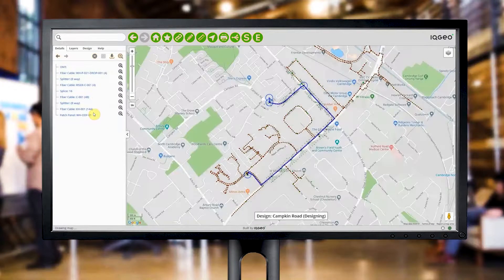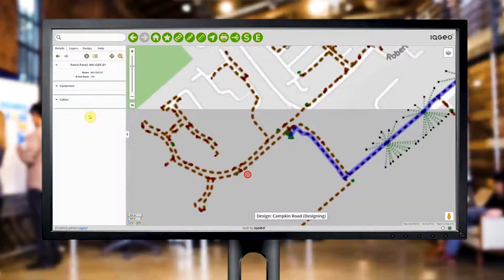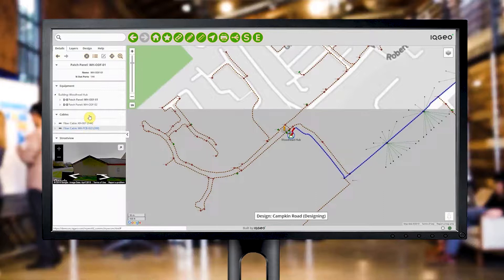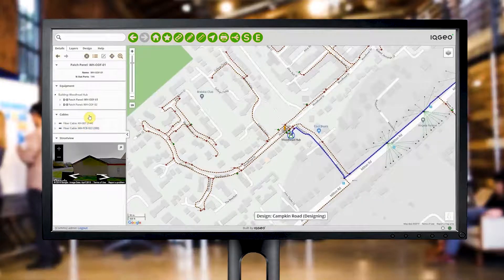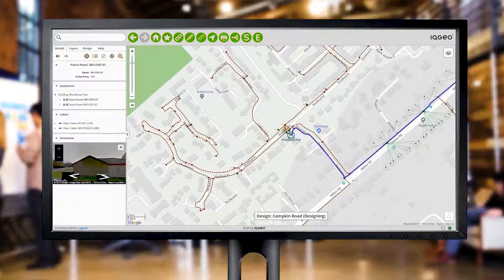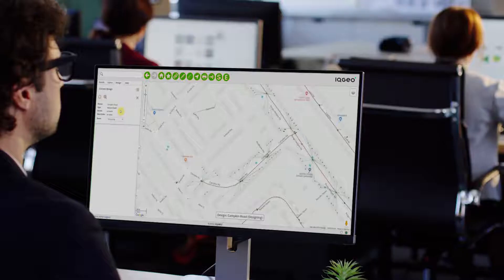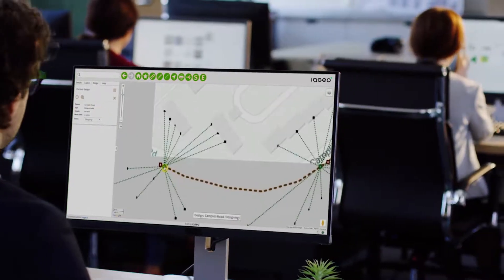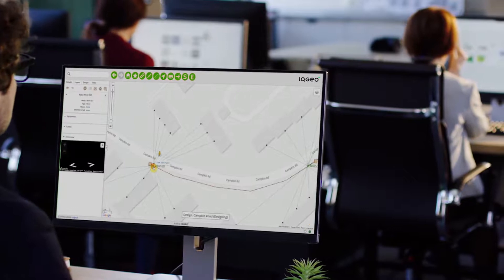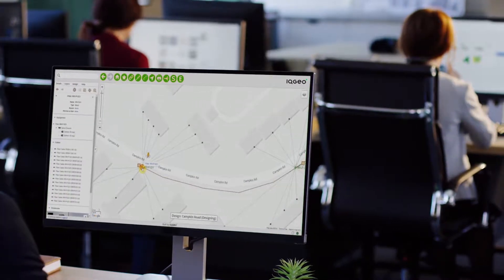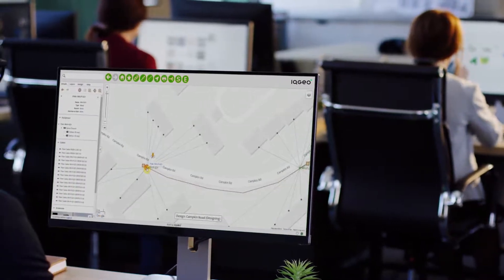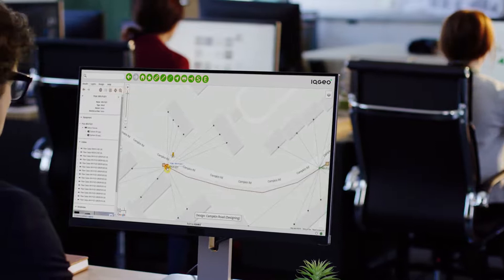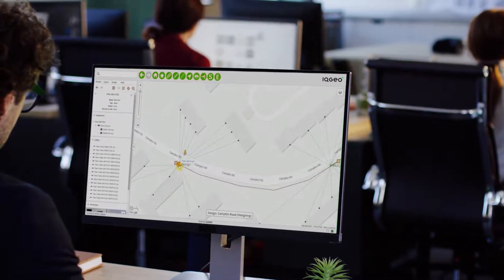The trace shows the fiber's starting point on port 73 in the patch panel at the Woodhead Hub. When complete, a design is submitted and your workflow can change its status to ready for construction, or kick off a pre-construction survey. Concurrent design scenarios use master as-built data to help planners create and validate efficient designs that align with field realities, saving you time and money.